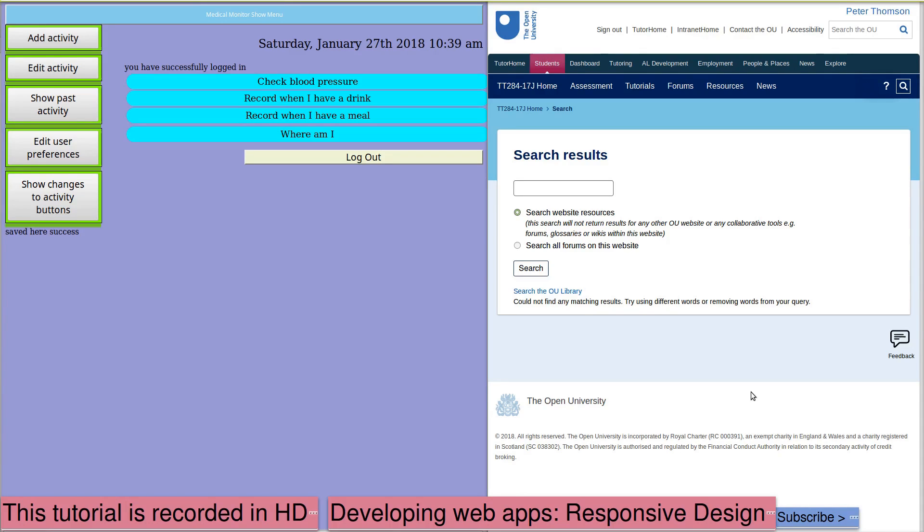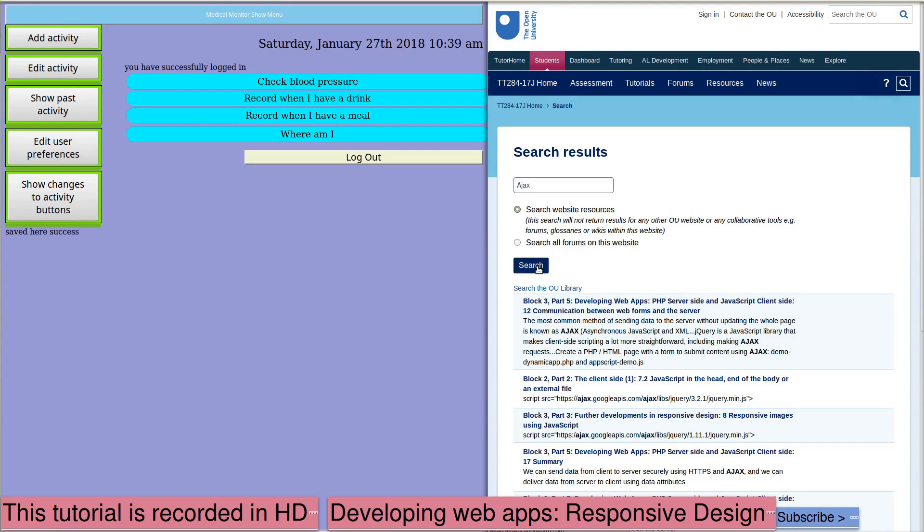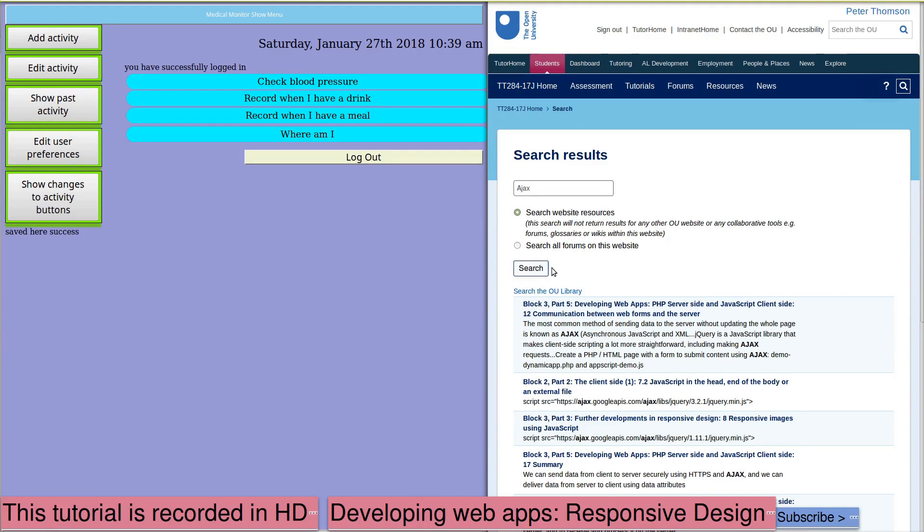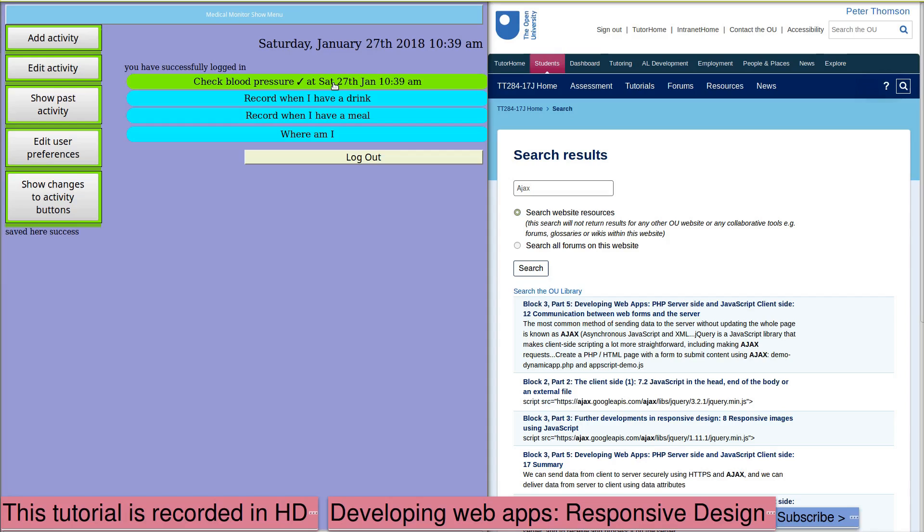Typically, in a web page, if you submit a form, the whole page is refreshed. With the web app, we don't want a refresh of the page.